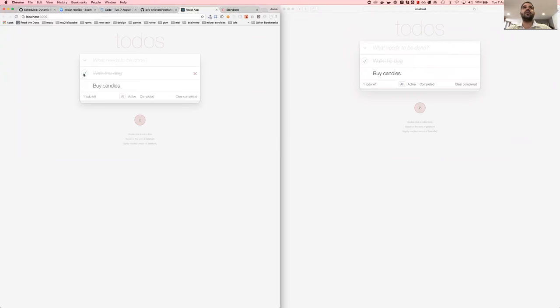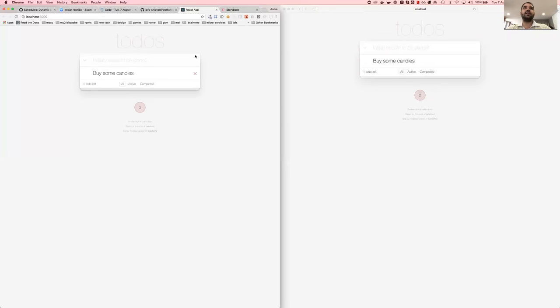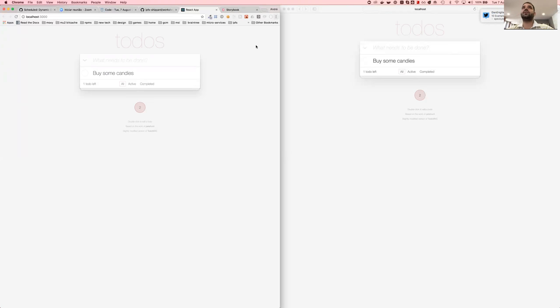Like I can add a to-do here, and it will synchronize between the two replicas, as you can see. Like walk a dog or buy candies. We can perform edit operations. We can perform remove operations. Like buy some candies. And everything works in real-time, in collaboration, and also it works well offline as well. That was essentially it. I'll stop sharing. And I'm going to mute, because it's very loud here.